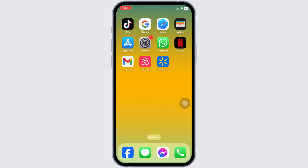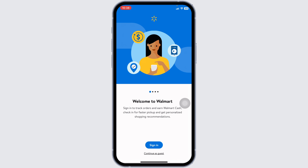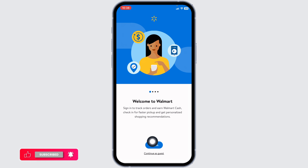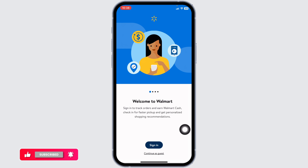Once the download process is complete, launch it. You will be directed to this page. Now, over here, you will see the option of sign in. Click on that.